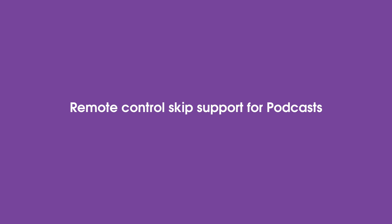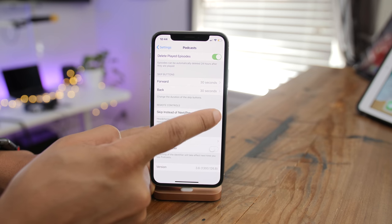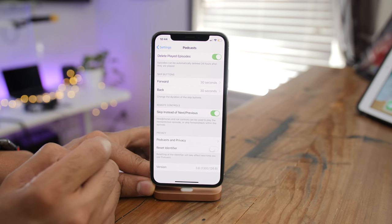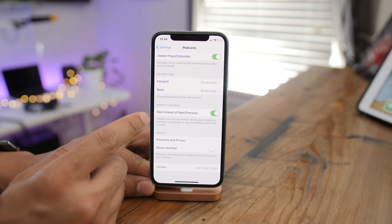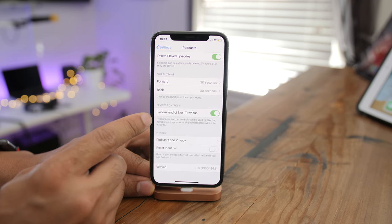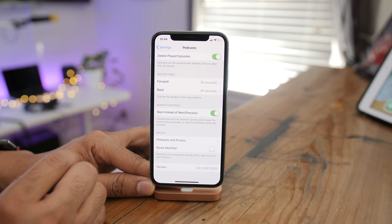Apple also gives users a remote control skip option so that you can use your inline remote control to skip forwards and backwards instead of the default next and previous track.